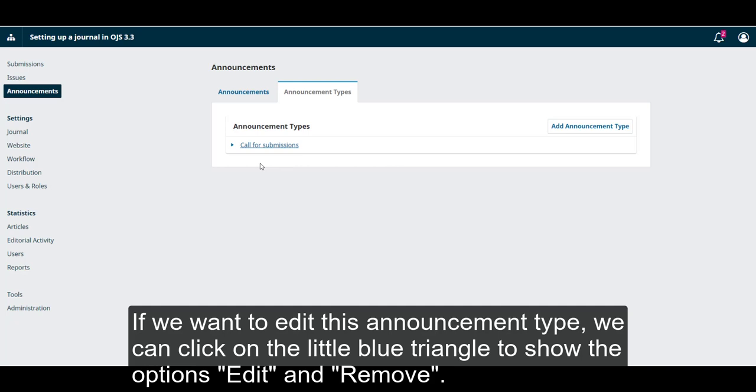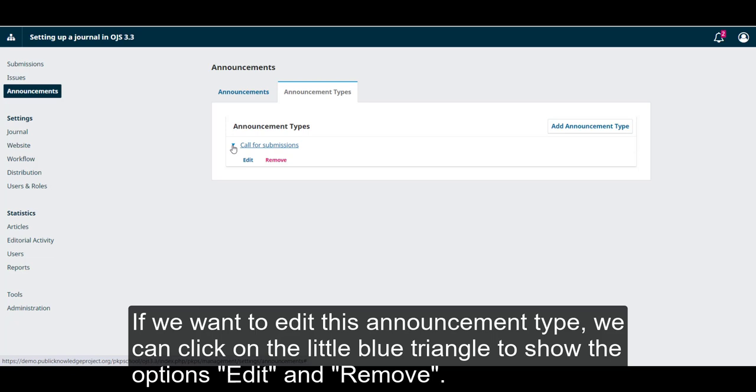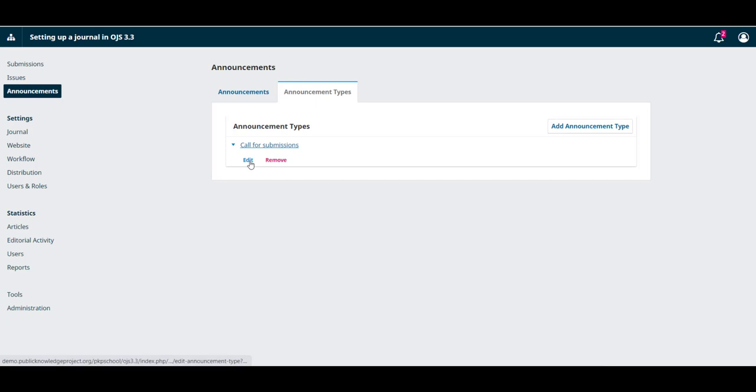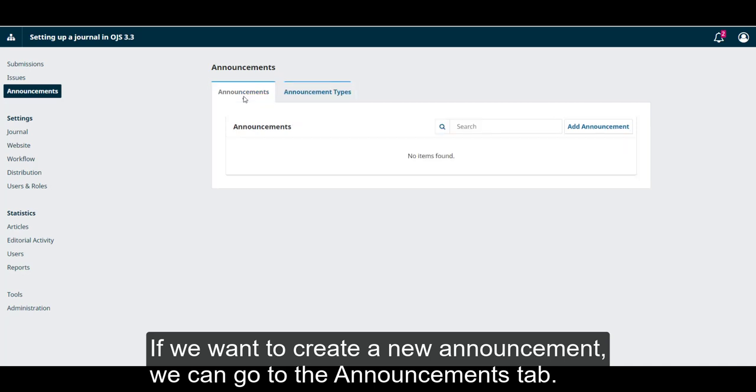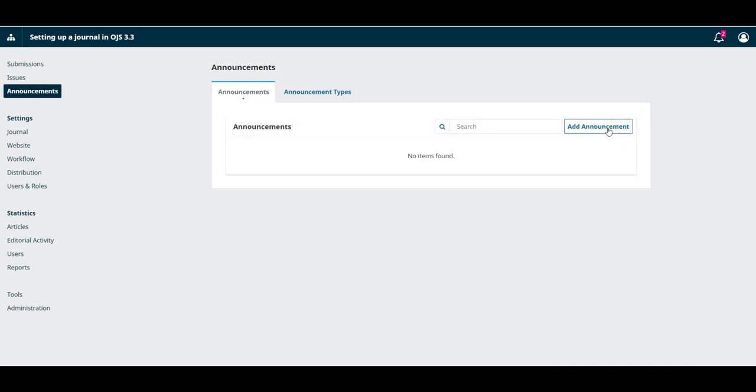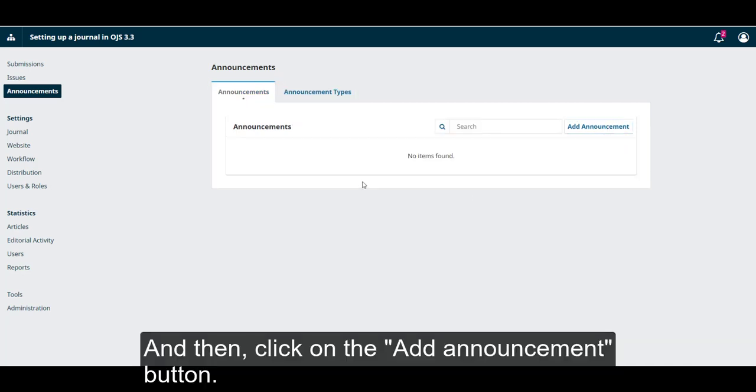If we want to edit this announcement type, we can click on the little blue triangle to show the options Edit and Remove. If we want to create a new announcement, we can go to the Announcements tab, and then click on the Add Announcement button.